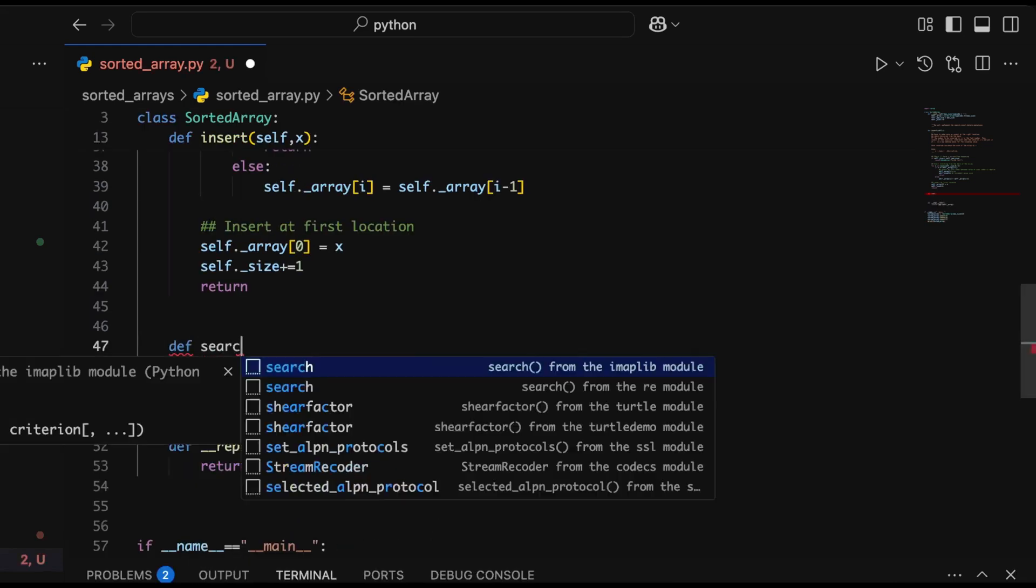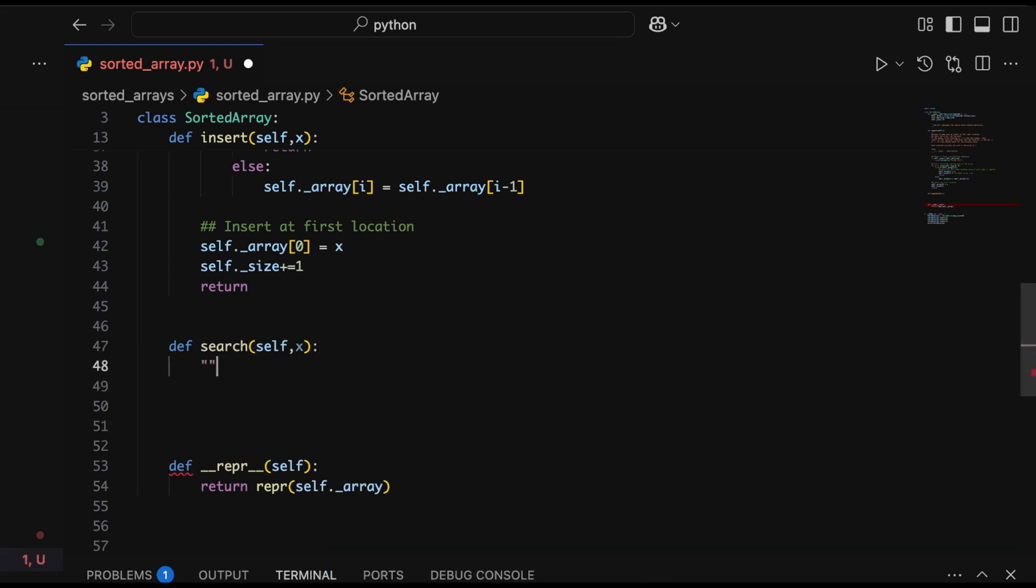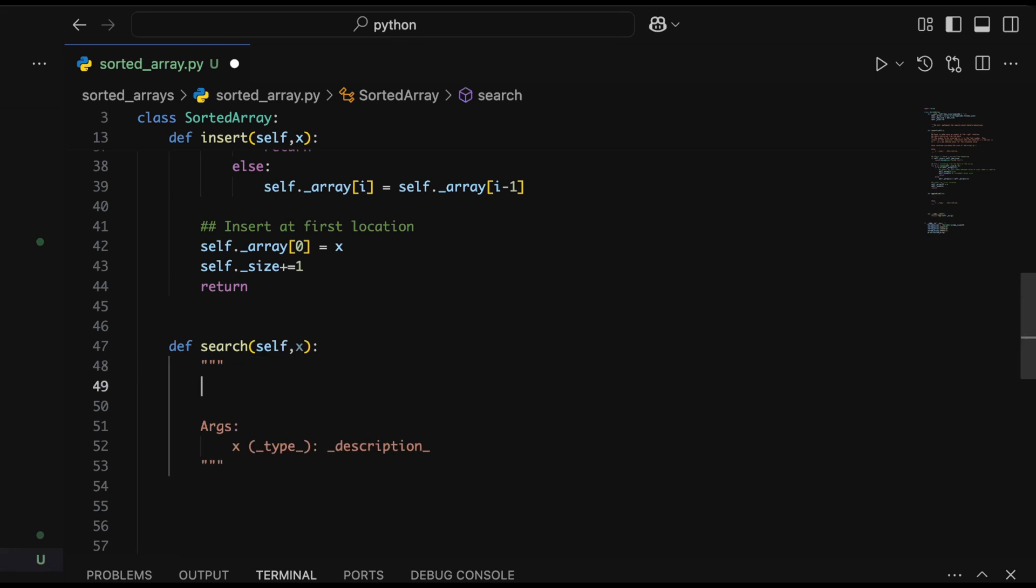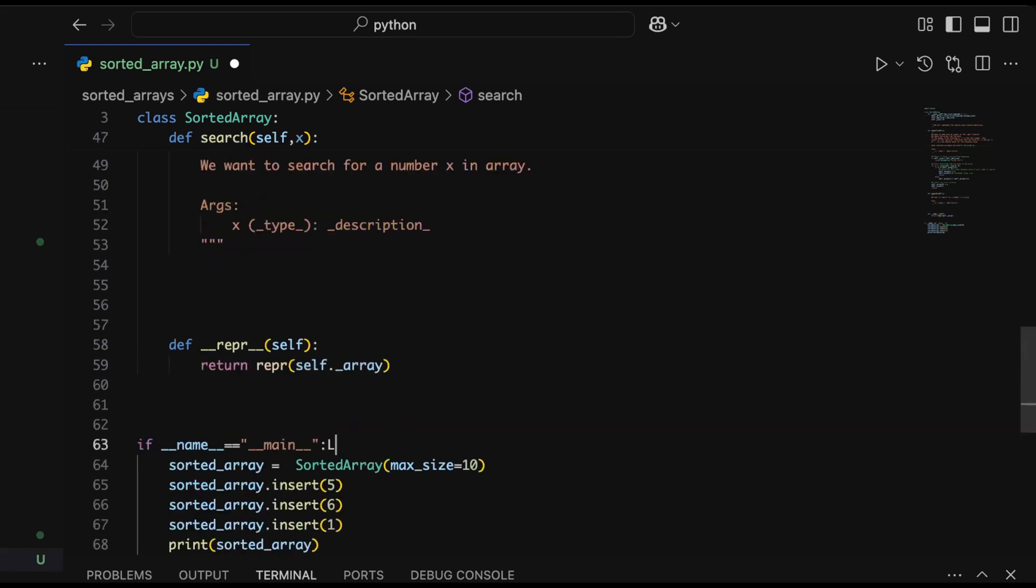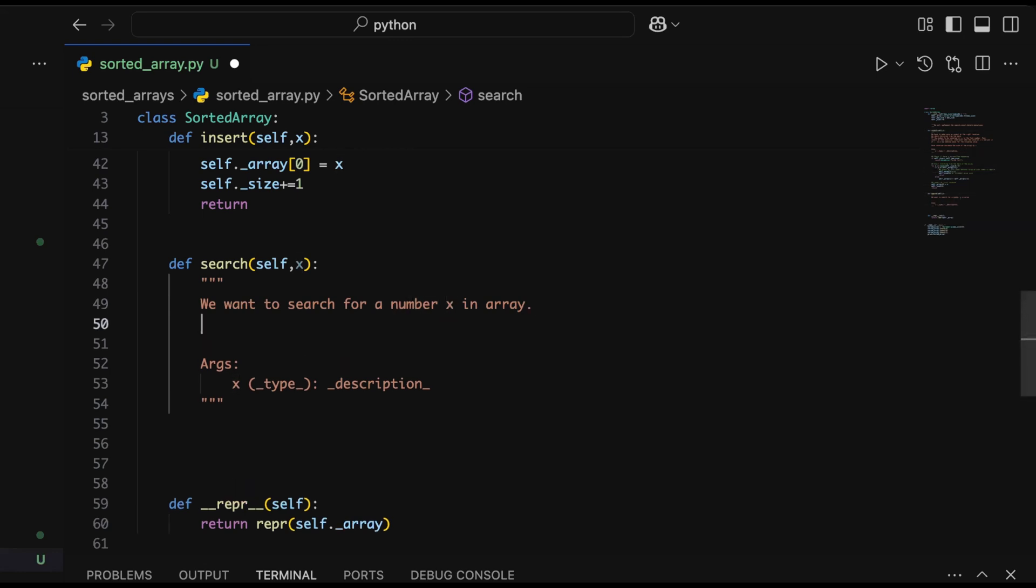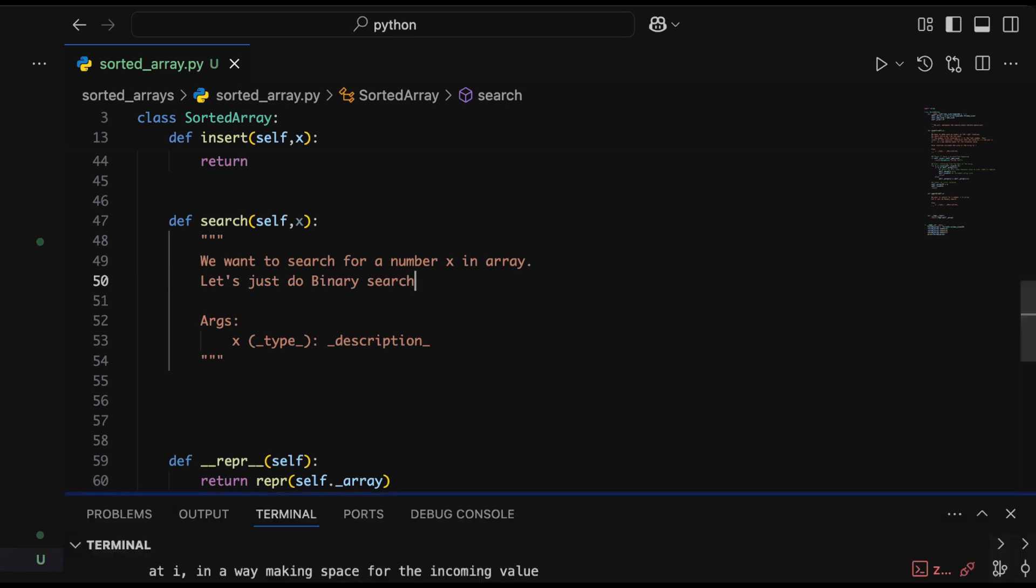Moving on, let's implement our search method. Ideally we wouldn't want to do linear search here. Although linear search would take O(n) time, we can do better by using binary search. In every iteration of binary search, we split the array in half, resulting in a time complexity of O(log n), which is much smaller than linear time complexity. That's what we're going to implement here.